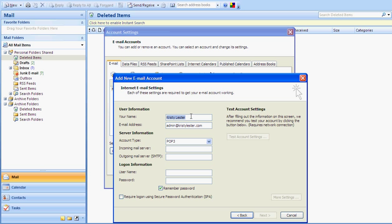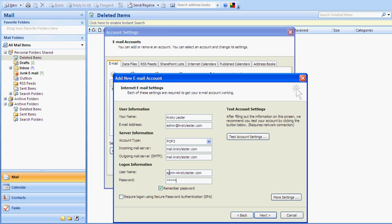Okay, we've got Christy Lester, we've got our email address, it's a POP3. Now for myself, the manual settings were mail.christylester.com. And also that's for incoming mail server. And the outgoing mail server is mail.christylester.com. The username is admin@christylester.com, and the password is the same password that you set up in your cPanel back office.